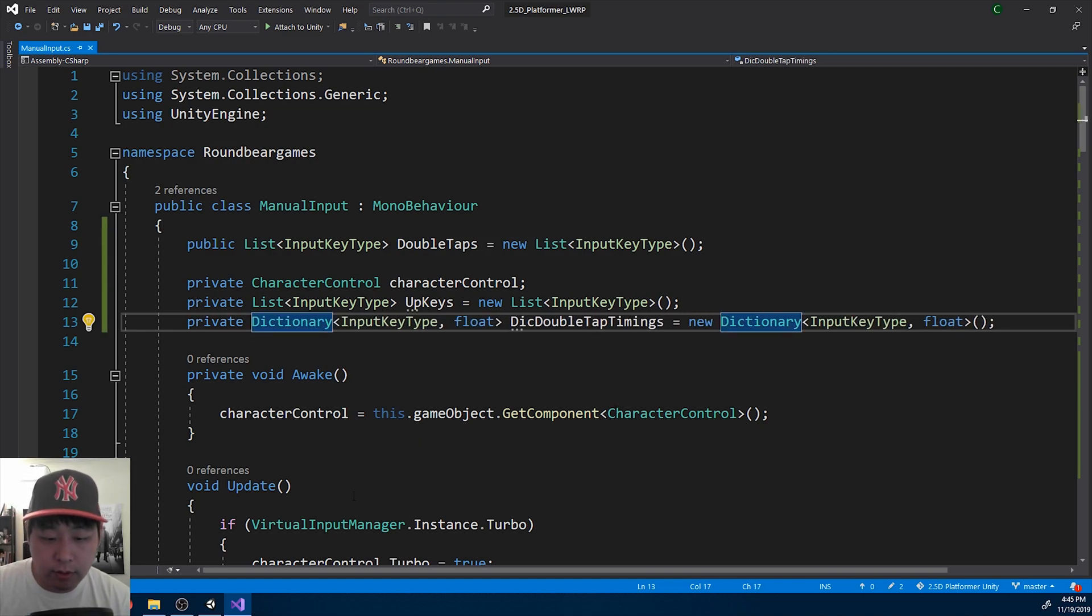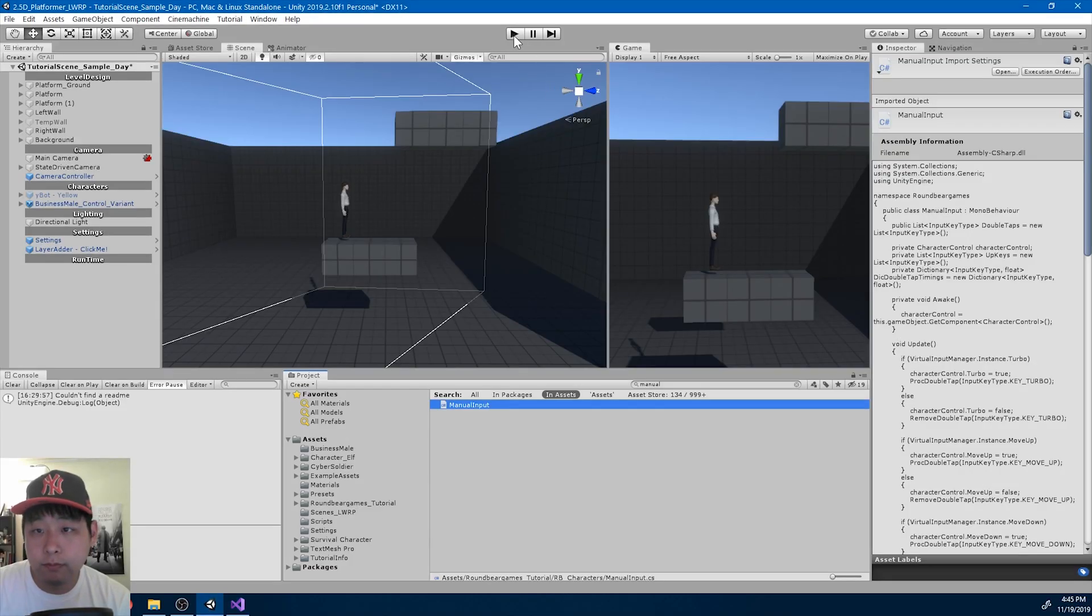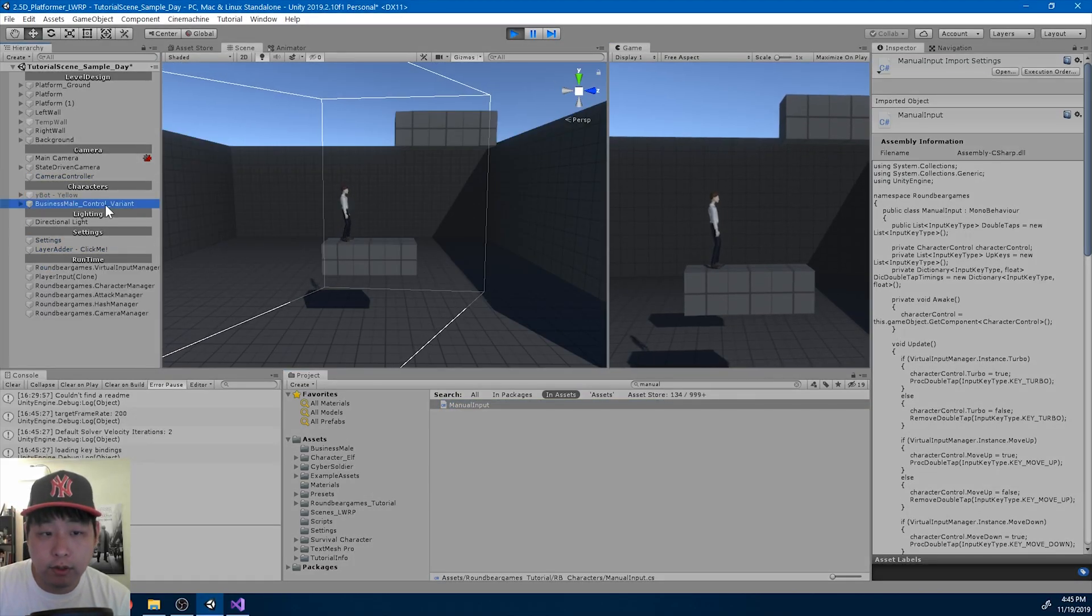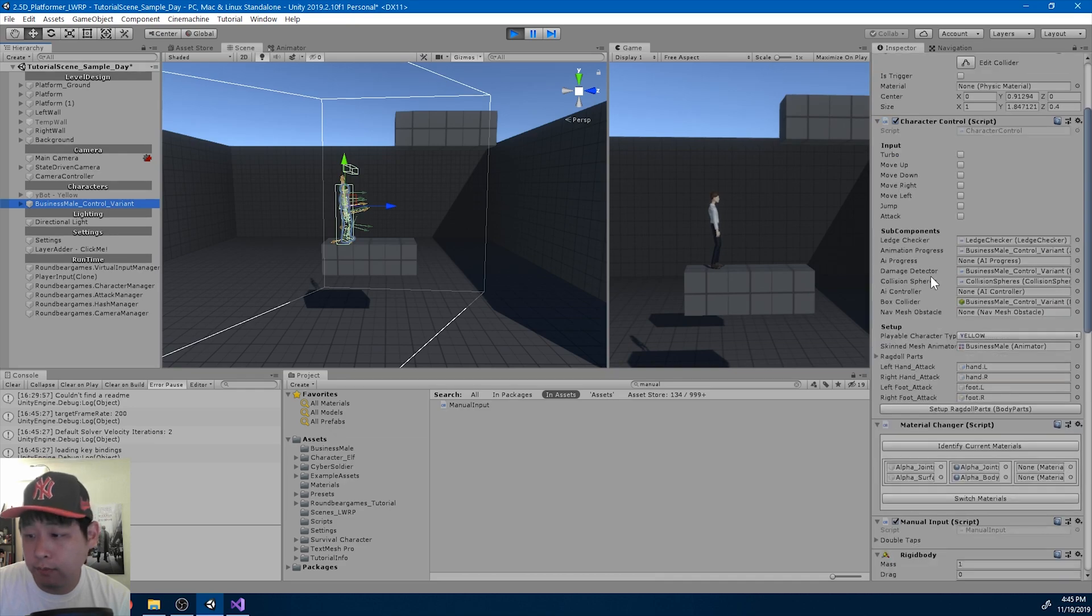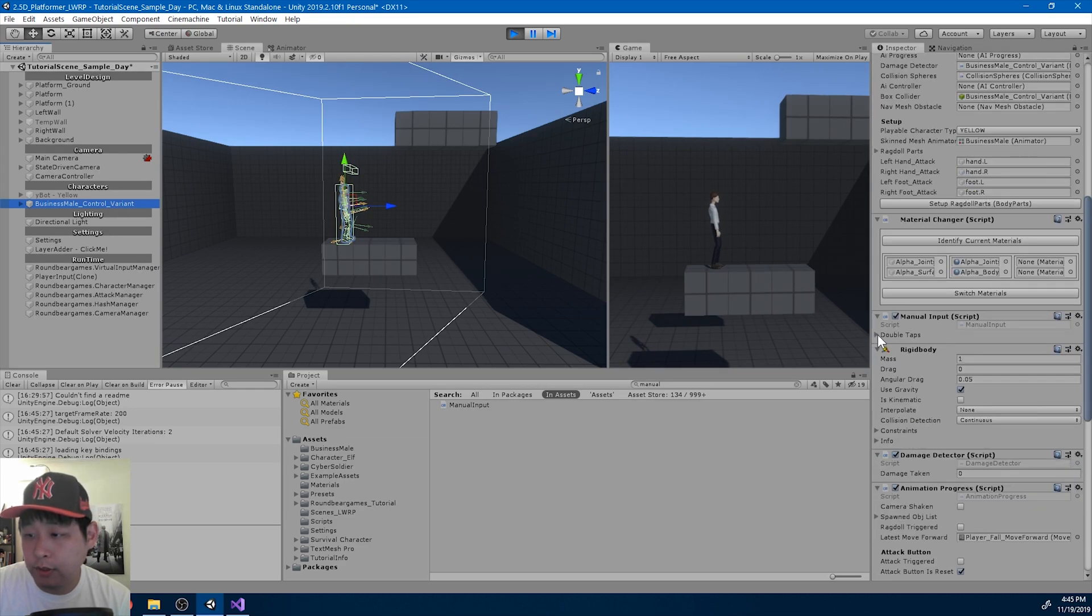I'm going to go back and play. So here's our character. Here is our manual input in the list of double taps.